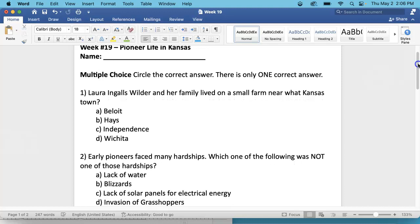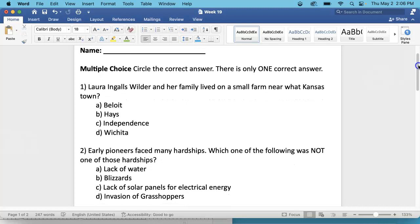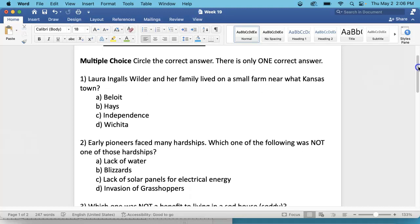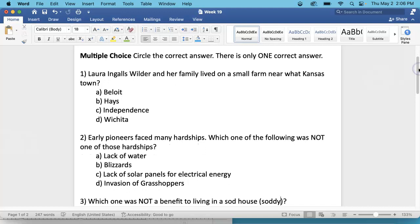You are welcome to pause and rewind and listen to questions multiple times as much as you need to. For the multiple choice questions, there's only one correct answer. Number 1. Laura Ingalls Wilder and her family lived on a small farm near what Kansas town?